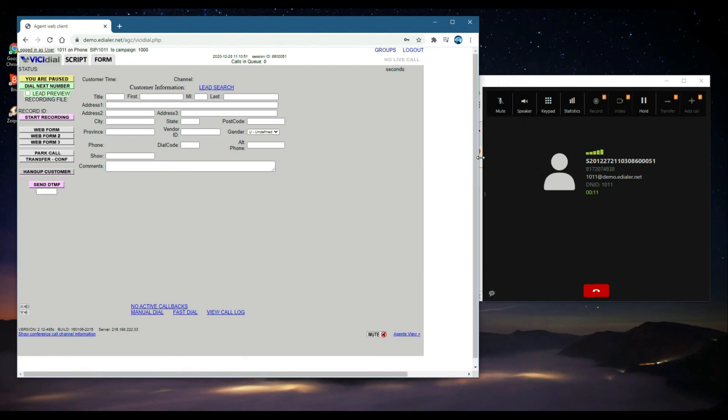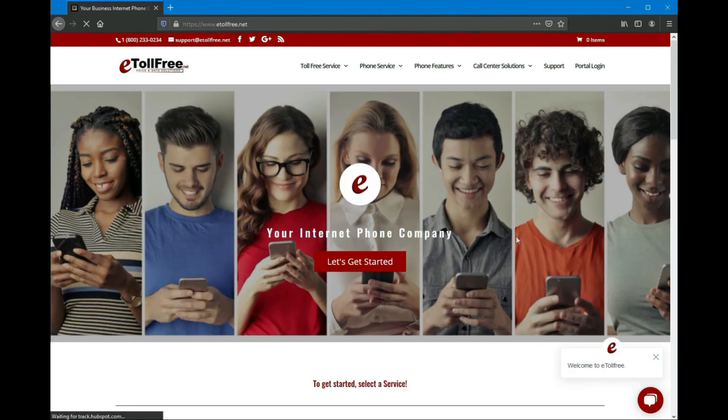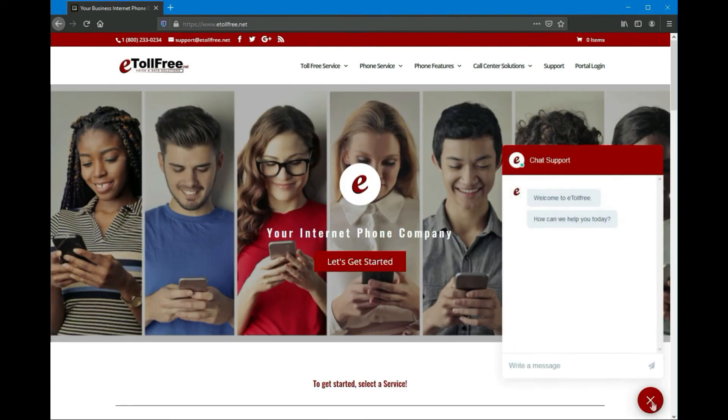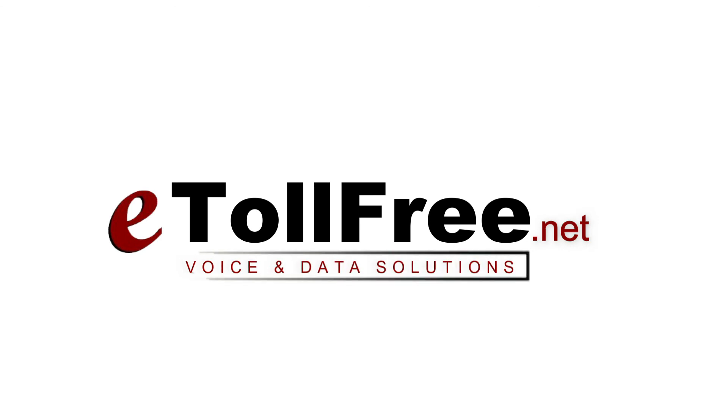You are now ready to use the agent interface. For any other eDialer concerns, don't hesitate to reach out to our friendly eTollfree customer service by going to our website and clicking the chat icon at the bottom right of the page. Thank you for choosing eTollfree's eDialer system.